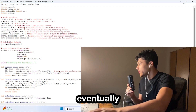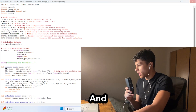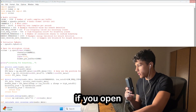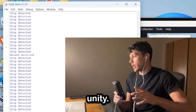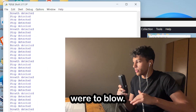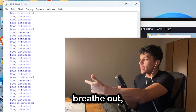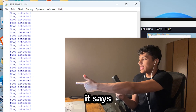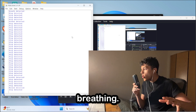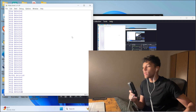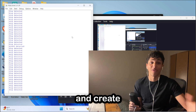So it took a bunch of time, but I eventually got a Python script, and I'm having that run right now. And if you open this, right here you can see the data that's being sent to Unity. And if I were to blow — so if I breathe out, you can see that it says a lot of things detected. So it can detect the breathing. Now you can use that data within Unity and create a game around that.